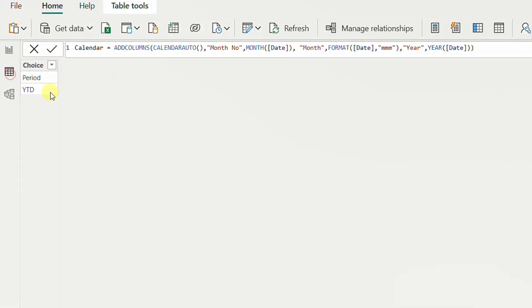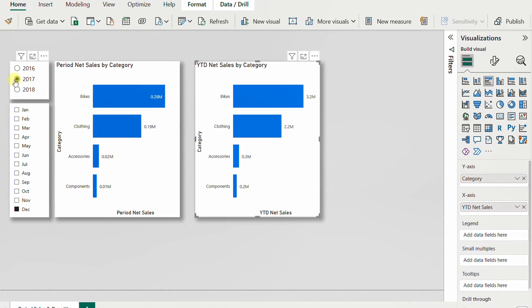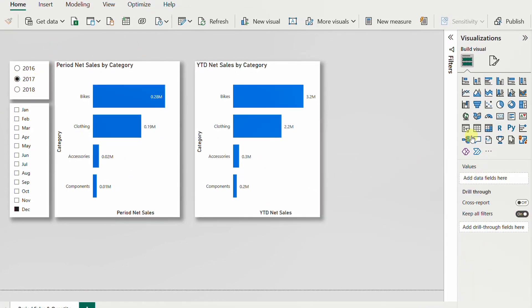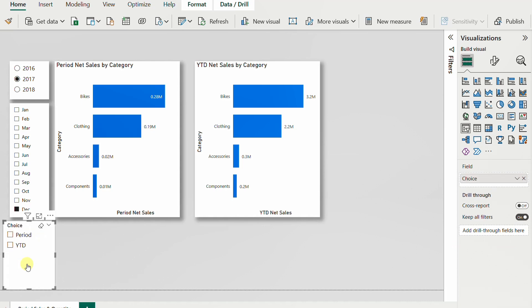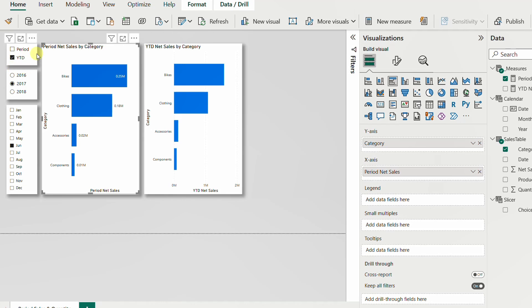A new table called 'Slicer' is created. In the data view, you can see it has only two values: 'Period' and 'Year to Date'. Now, going back to the report view, I'll add a new slicer visual, click on the empty canvas, select a slicer, and use the new 'Choice' field. The slicer now shows both options: Period and Year to Date.